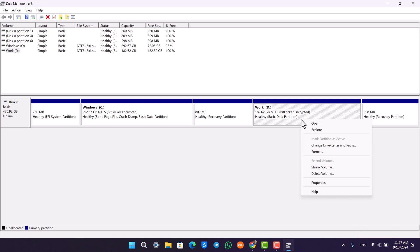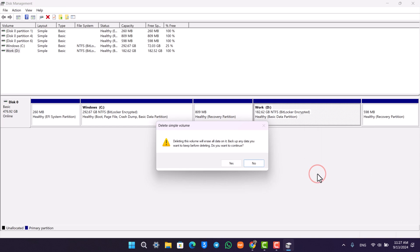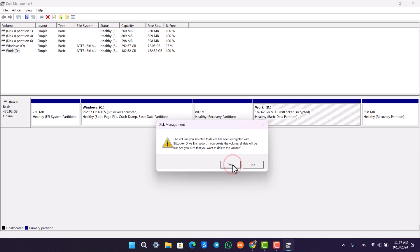Right-click on it and then just click on 'delete volume.' Once you click it, it will say 'deleting this volume will erase all data on this PC,' so we will just continue and just click on the yes button.